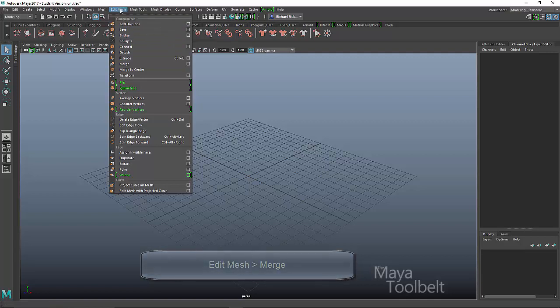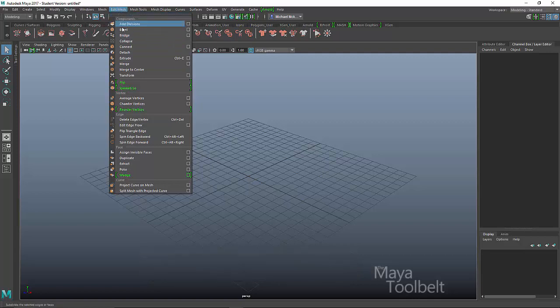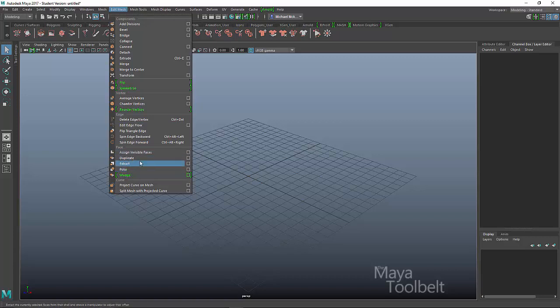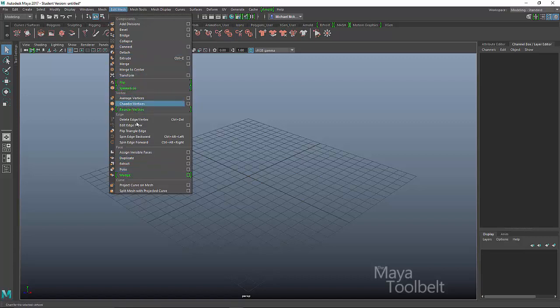If you notice under the Edit Mesh menu, it's divided into certain categories. Here we have components. Down here further along we have vertex, then edge, then face. So these commands that are underneath the face category are for faces. You apply these commands to faces specifically, and these to vertices and these to edges.